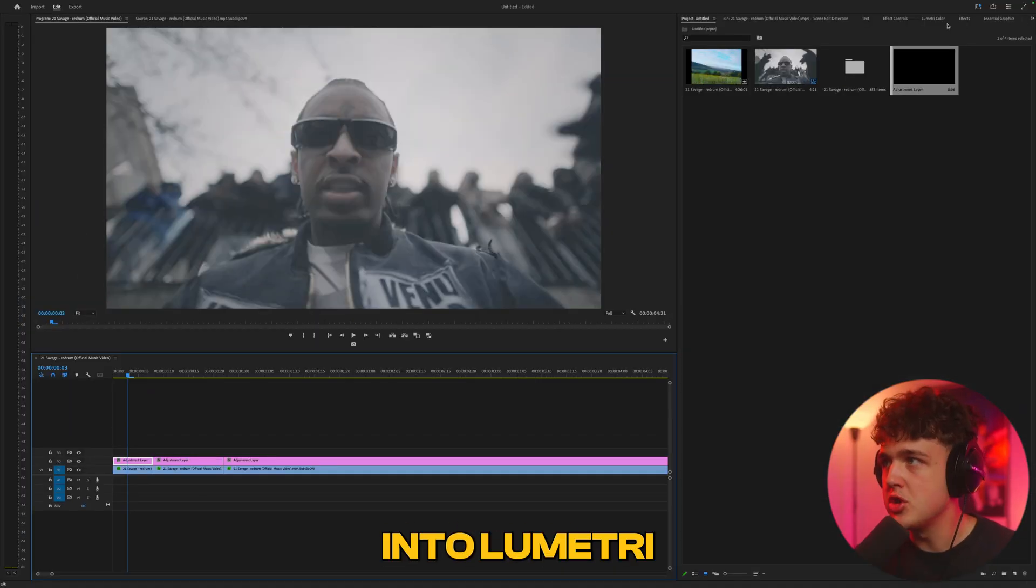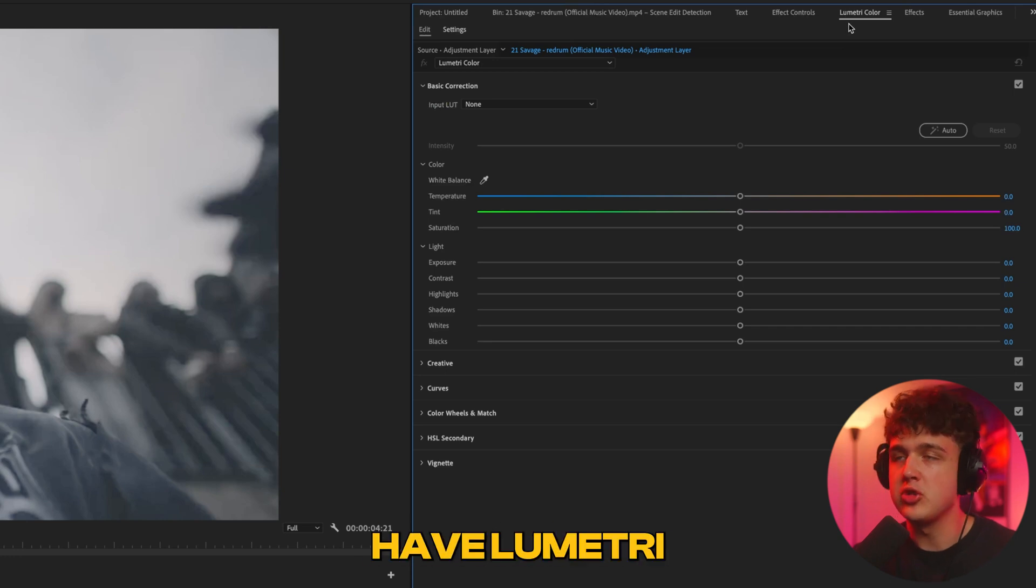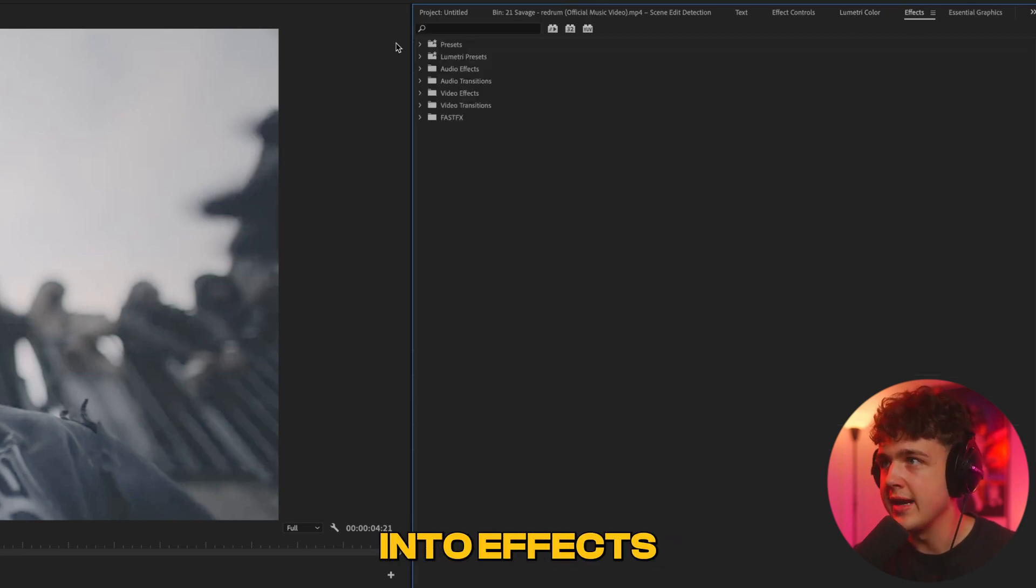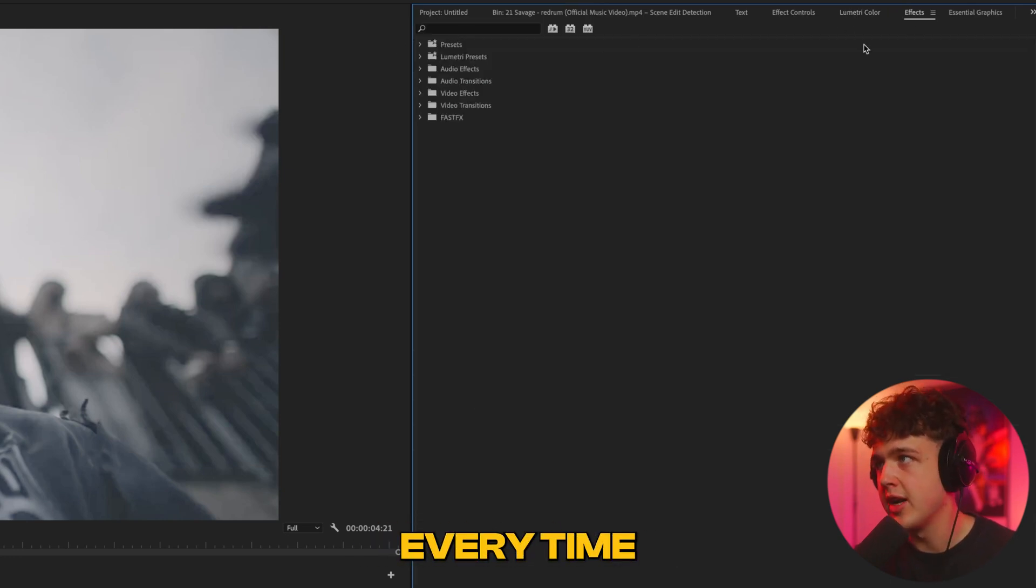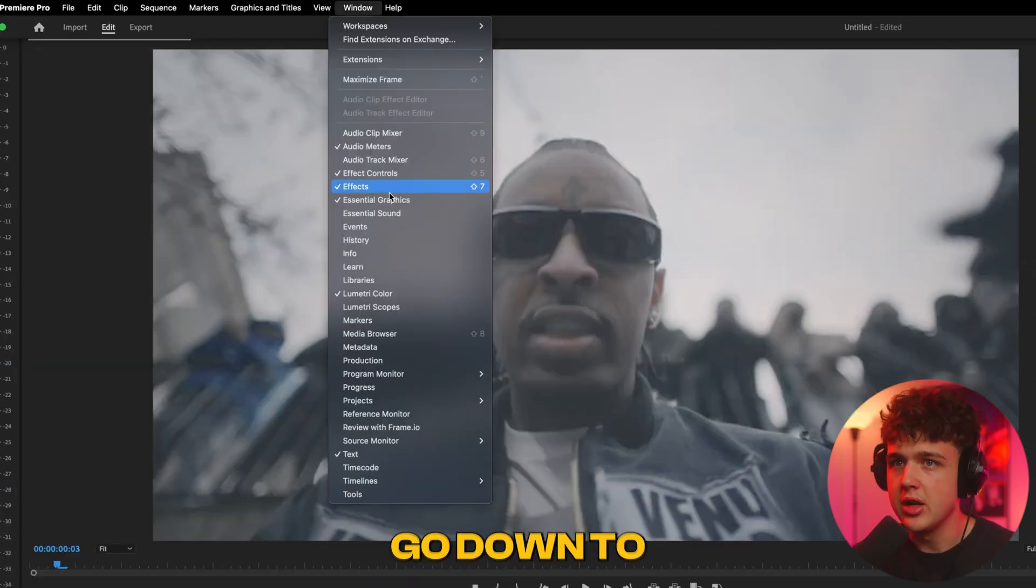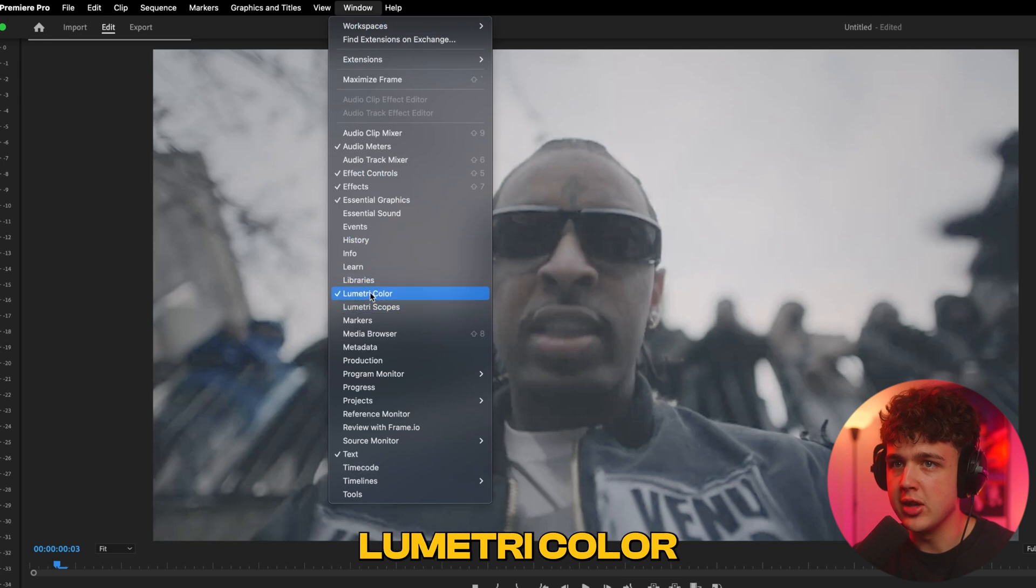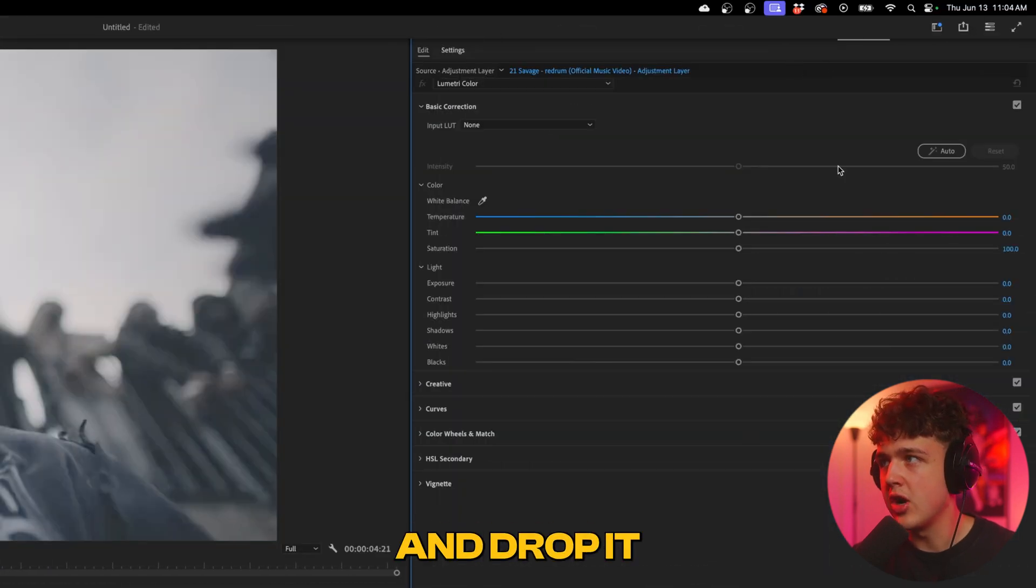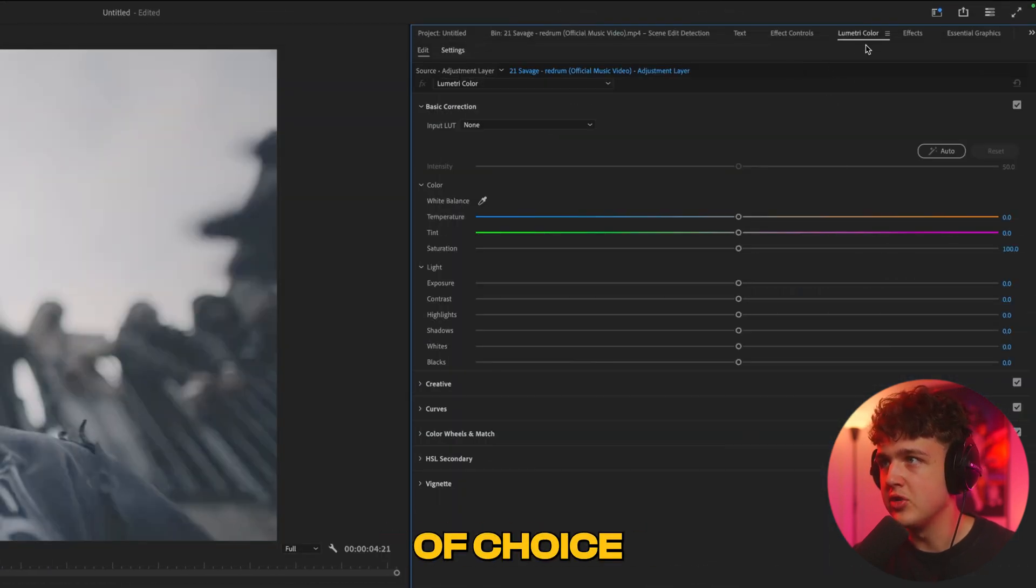Now we're going into Lumetric Color. If you don't have Lumetric Color in a tab and have to search it up every time, go to Window, down to Lumetric Color, click on it, and drag and drop it in your area of choice.